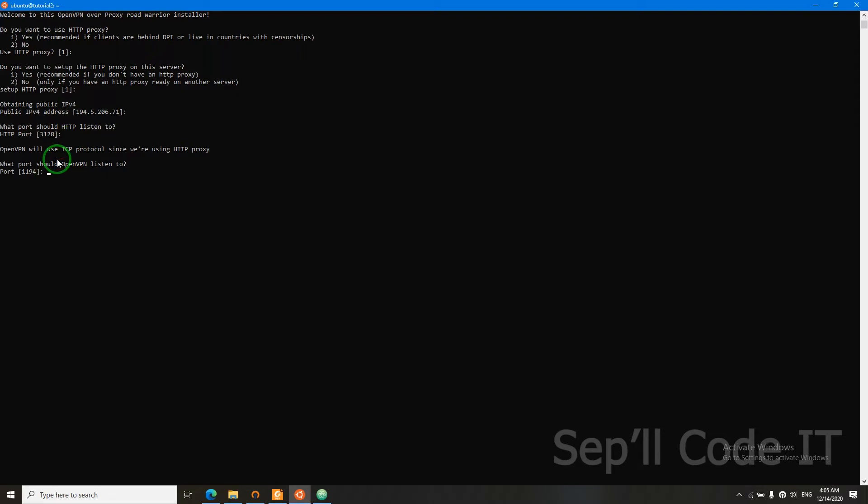Since we're using HTTP proxy to bypass DPI, OpenVPN has no choice but to use TCP protocol. That's the only downside. But it's not a big deal because I will teach you how to improve your TCP connection later on in this video.